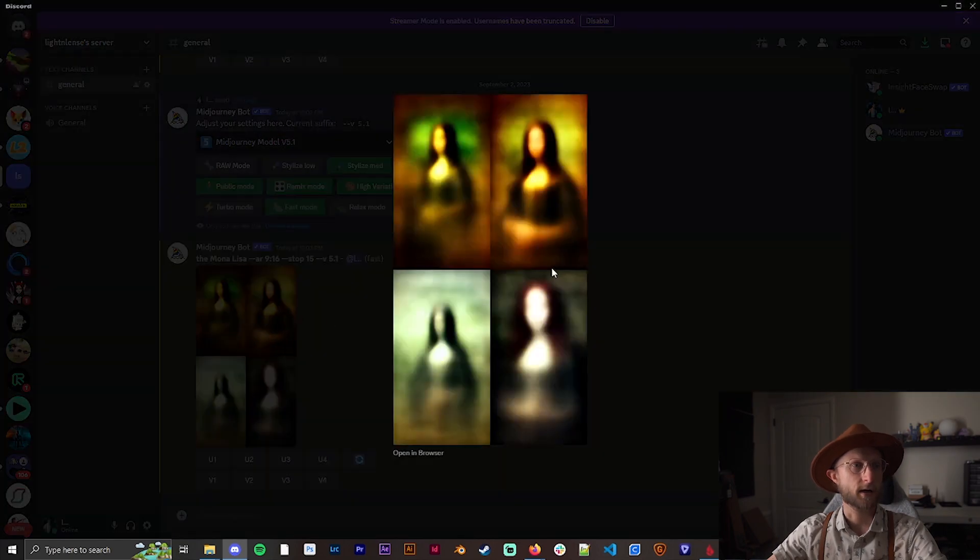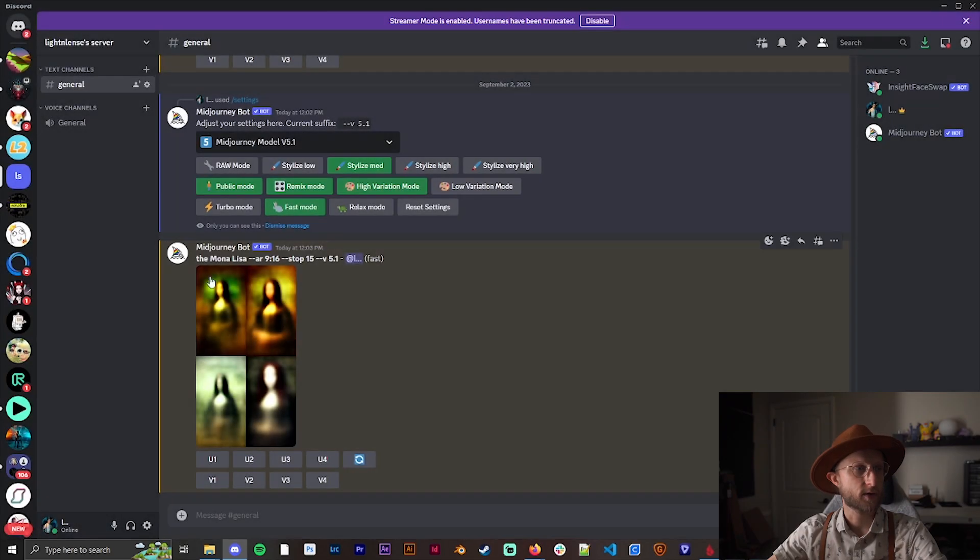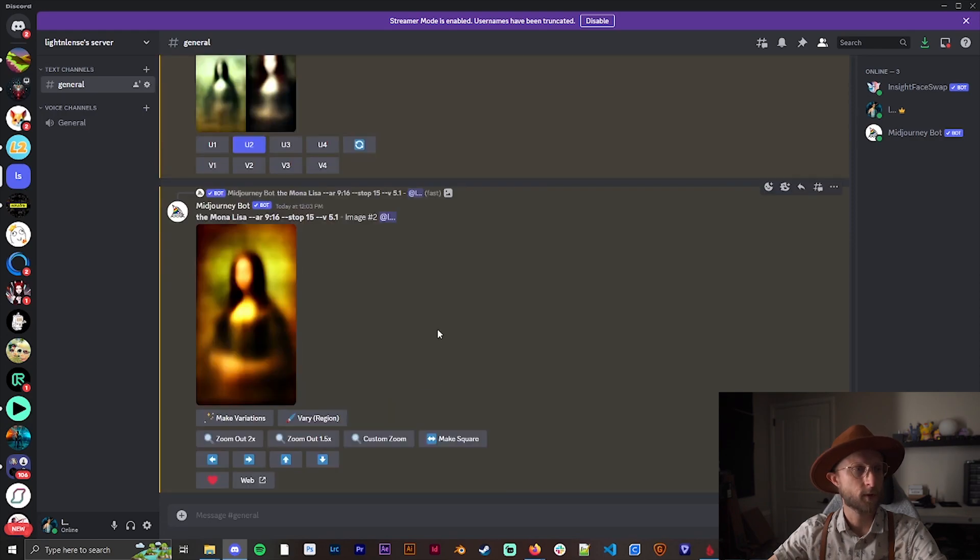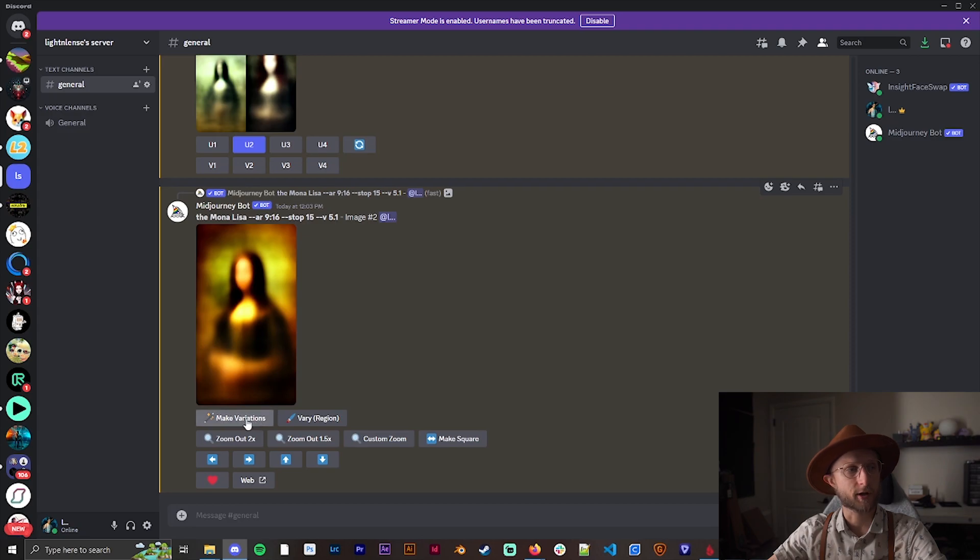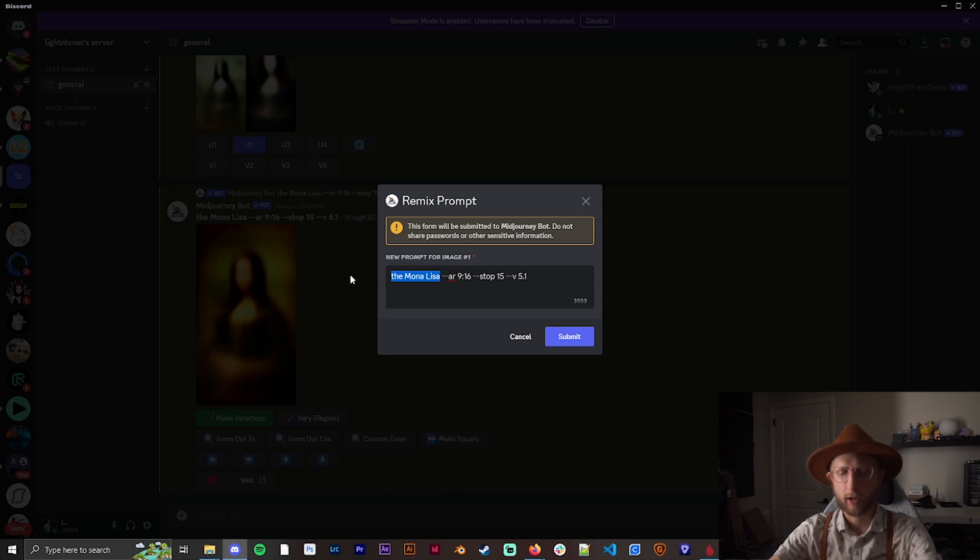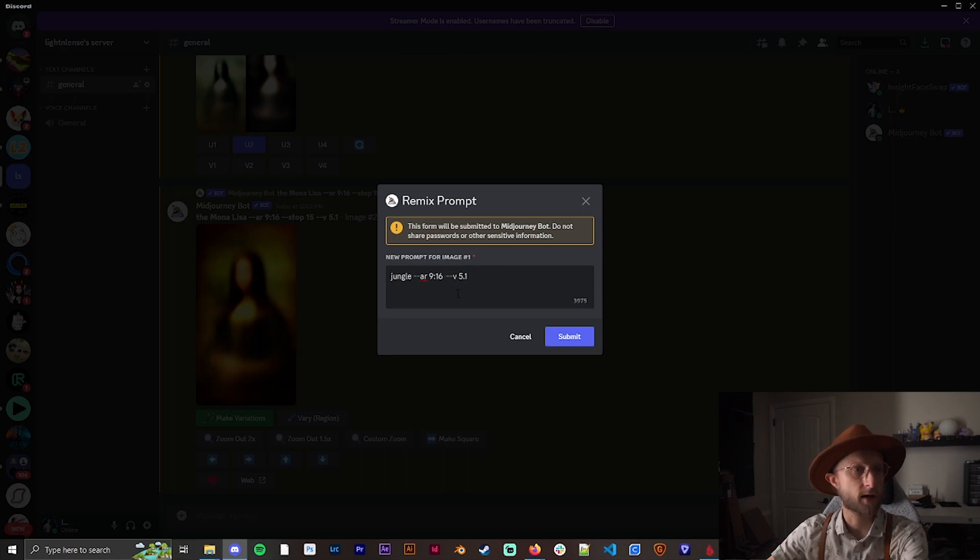You can see here we got some really blurry versions of something that resembles the Mona Lisa. Let's grab number two, I think two is pretty decent. Let's upscale that. Once you have this upscaled, you're going to click on make variations. With that remix mode you've turned on, we're just going to put in jungle here. We're going to get rid of this stop, we don't need that anymore.